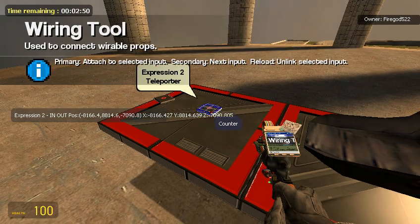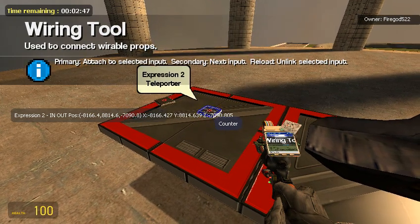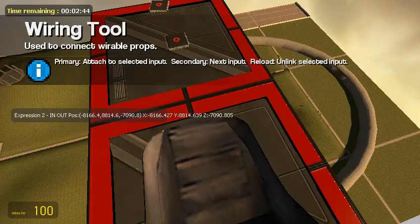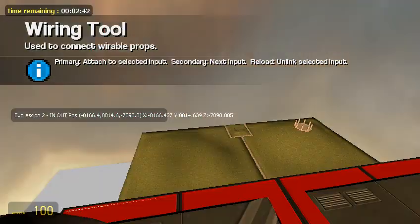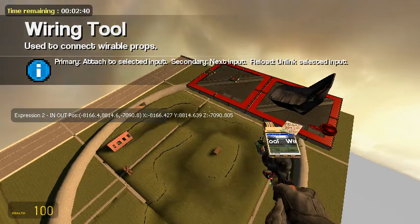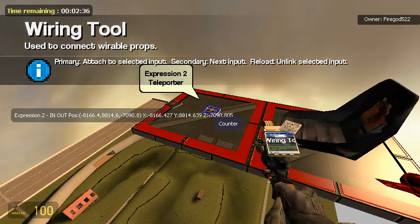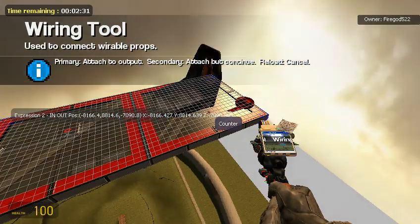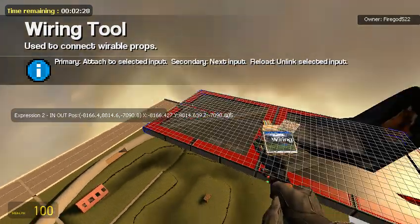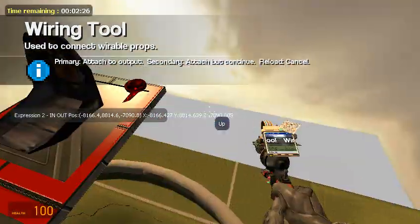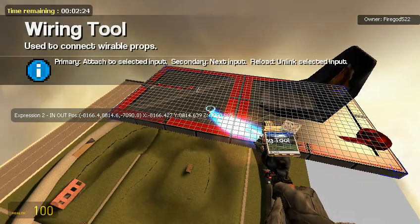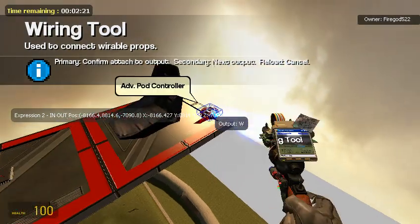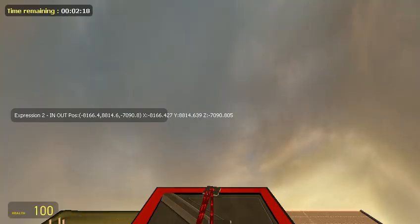So now whenever this is at something, or this is at zero right now, so it will just teleport to itself. That should be at zero because it hasn't received any different values. Counter goes to the counter. Up goes to whatever you want. I'm going to wire it to W. Down goes to S.